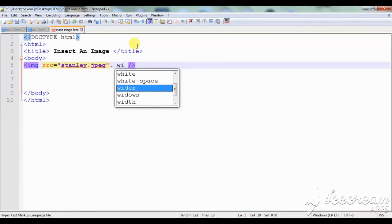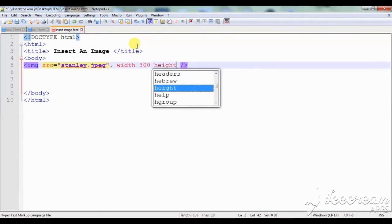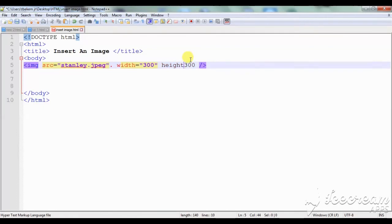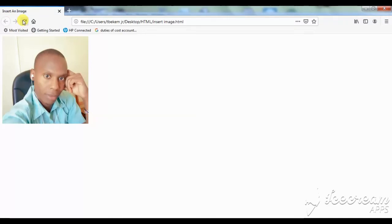I'll need to change the width of my image. Let's assume I need the width to be 300 and the height to also be 300. So I add `width=` with opening and closing quotation marks set to 300, and do the same for `height=` set to 300. Then I save my work and go back to the browser. You can see what has happened — the image has reduced to the size I required.